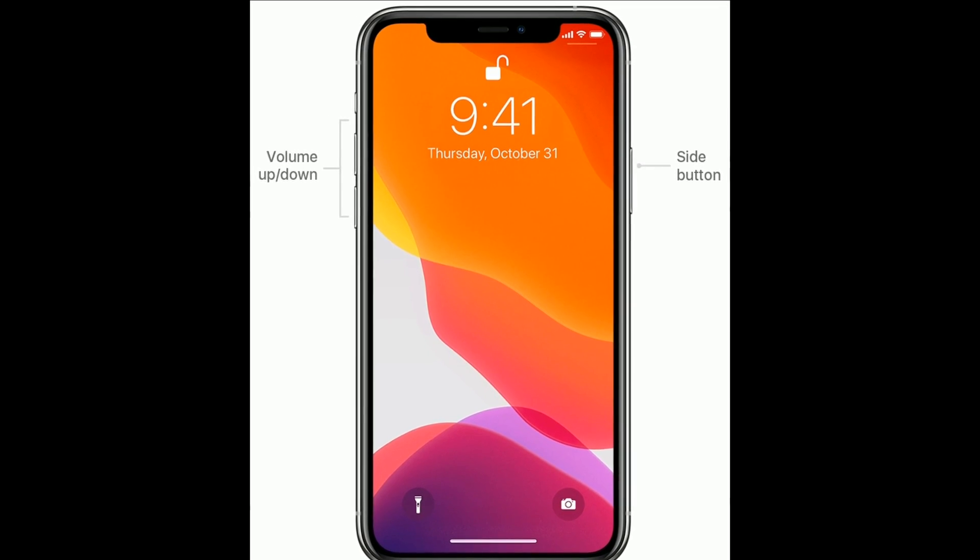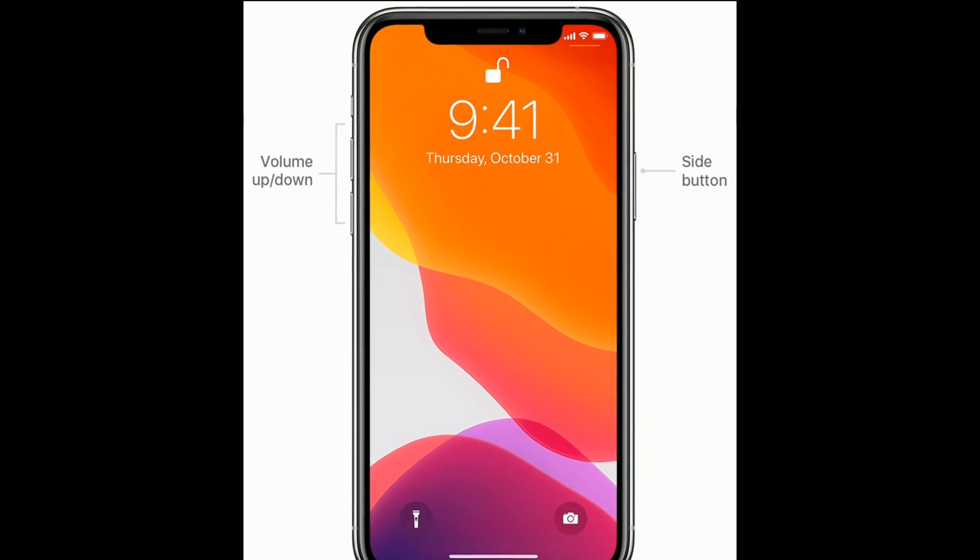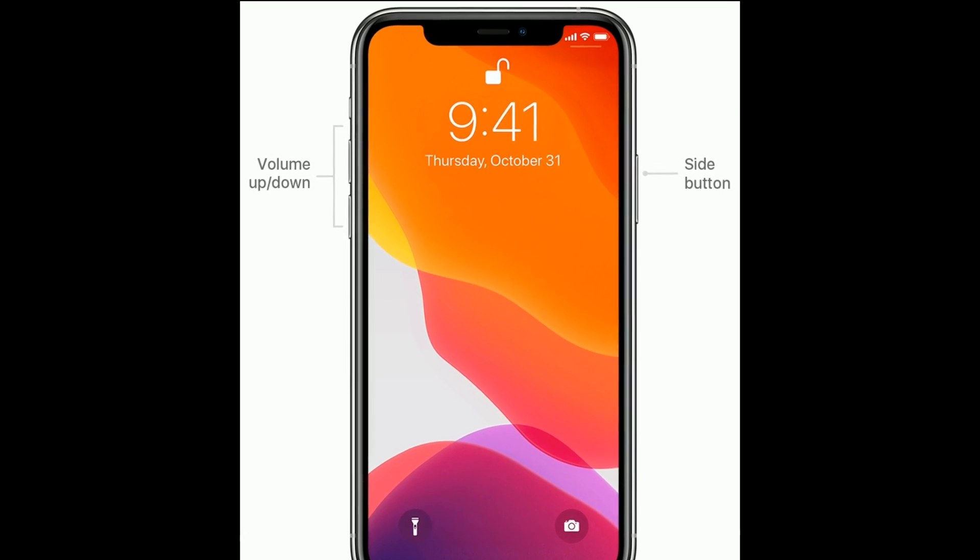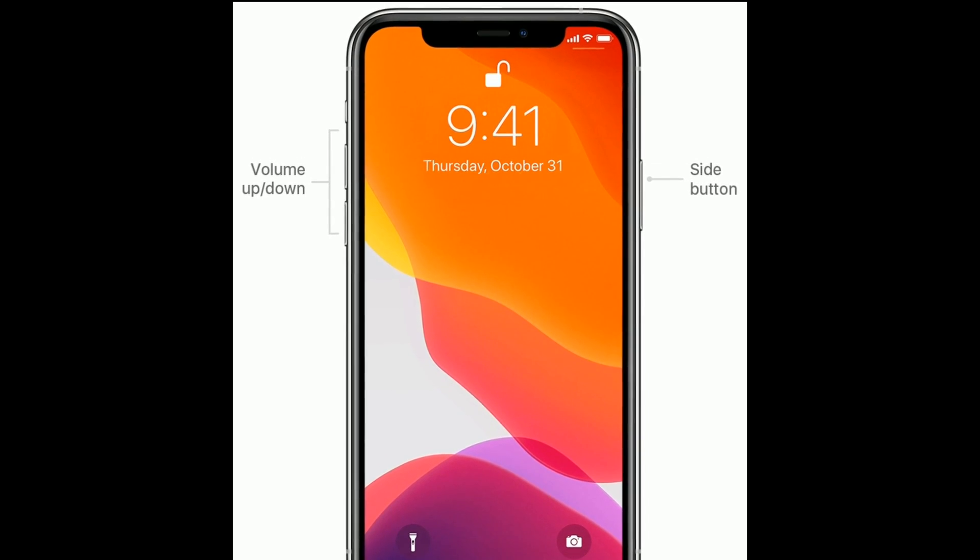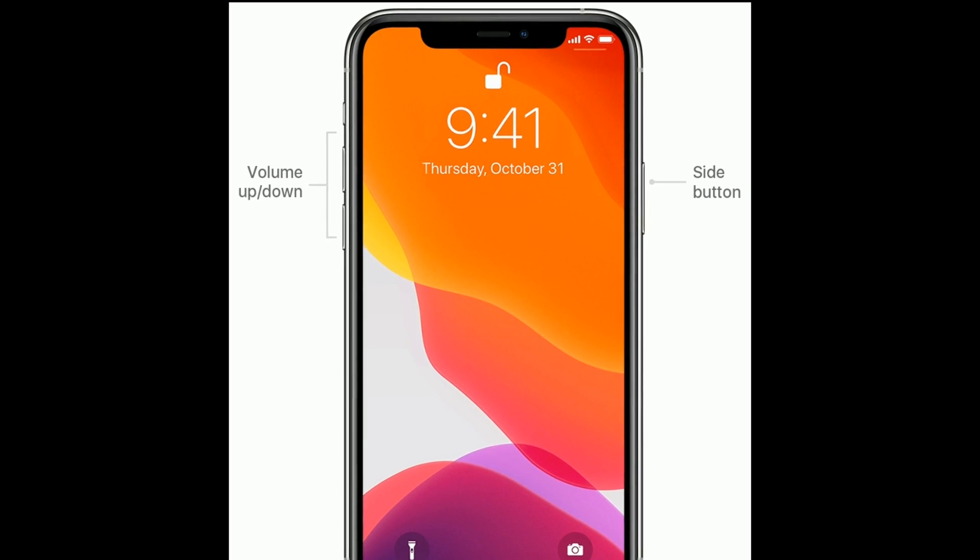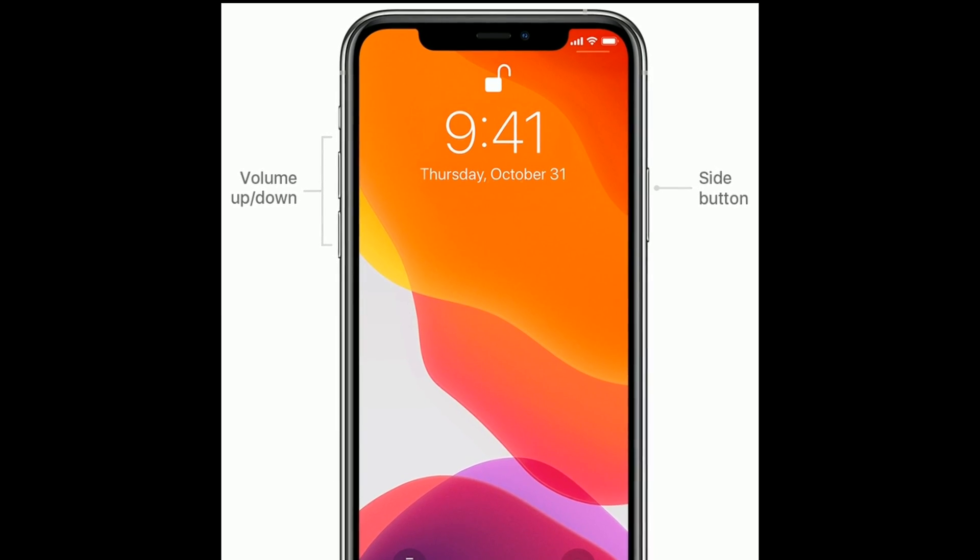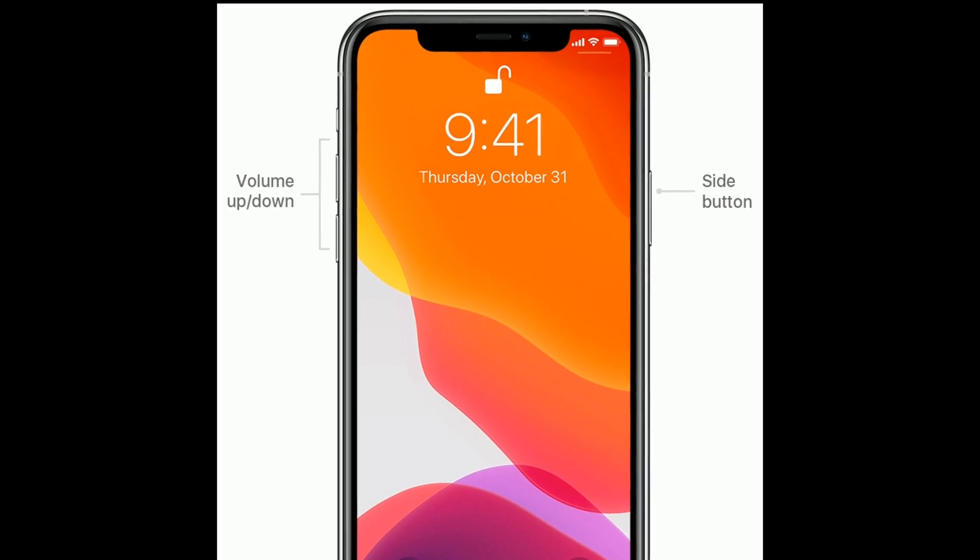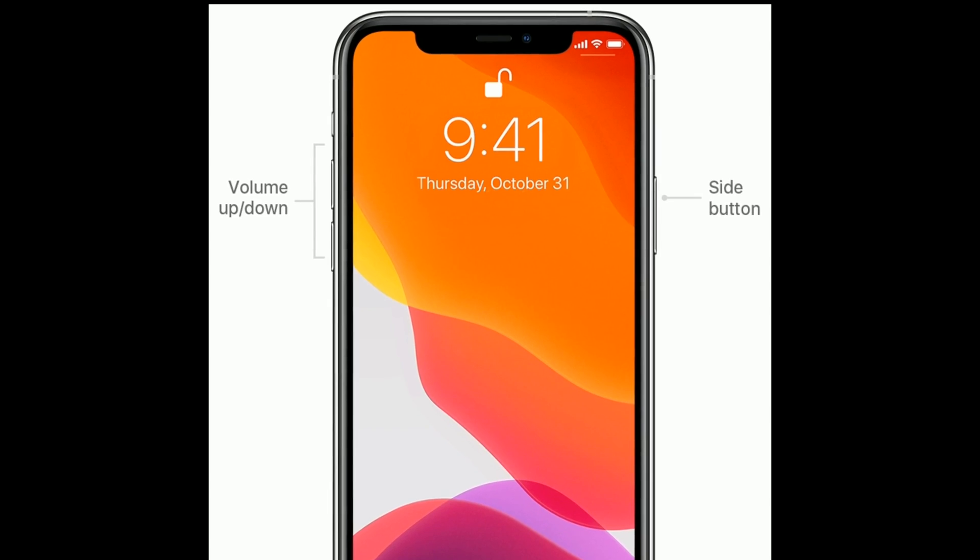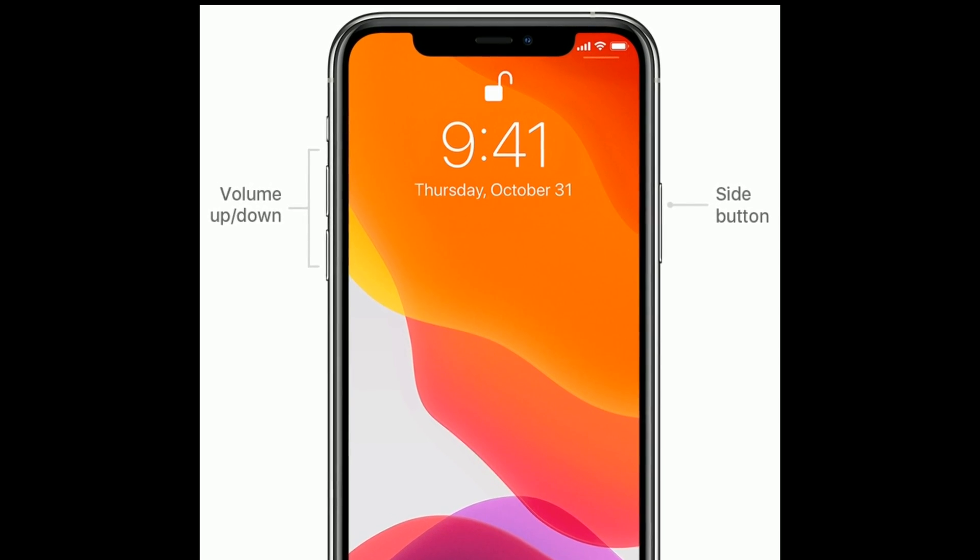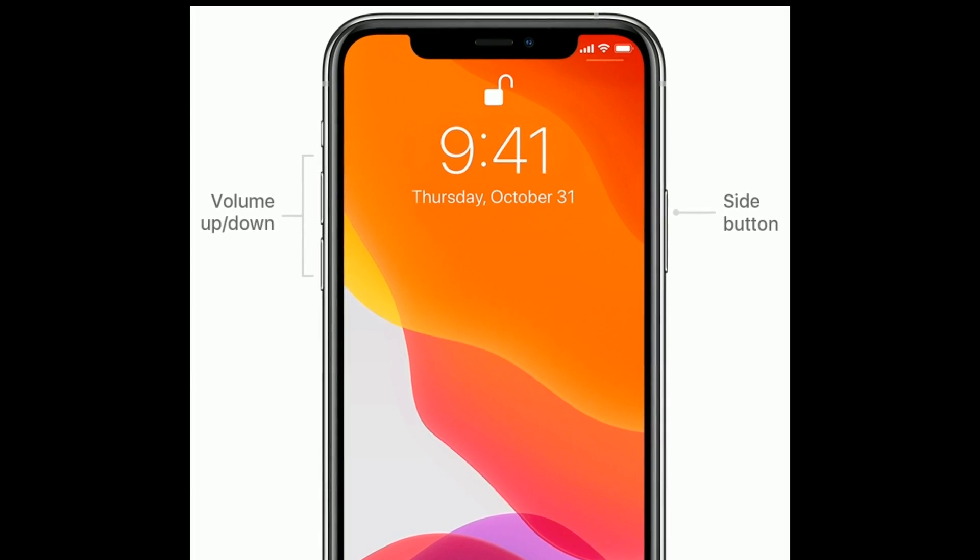For iPhone 8 and later models, first quickly press and release the volume up button. Finally, press and hold the side button until you see the Apple logo.